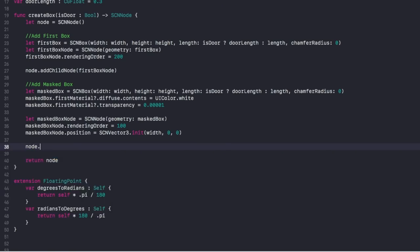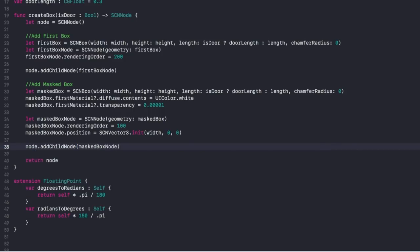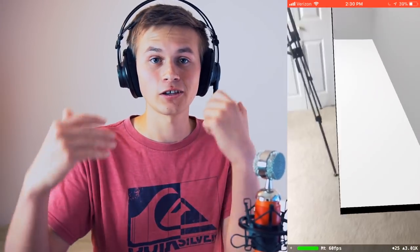Let's build and run and see what we get. Here's where I figure out I did something wrong — go back to createBox and add node.addChildNode(maskedBoxNode). Now build and run. There you have it: you should be able to see that you are in a box. The door position is off a little bit, but for the most part things are working. And when you walk outside, you're able to see doors leading into an invisible portal.